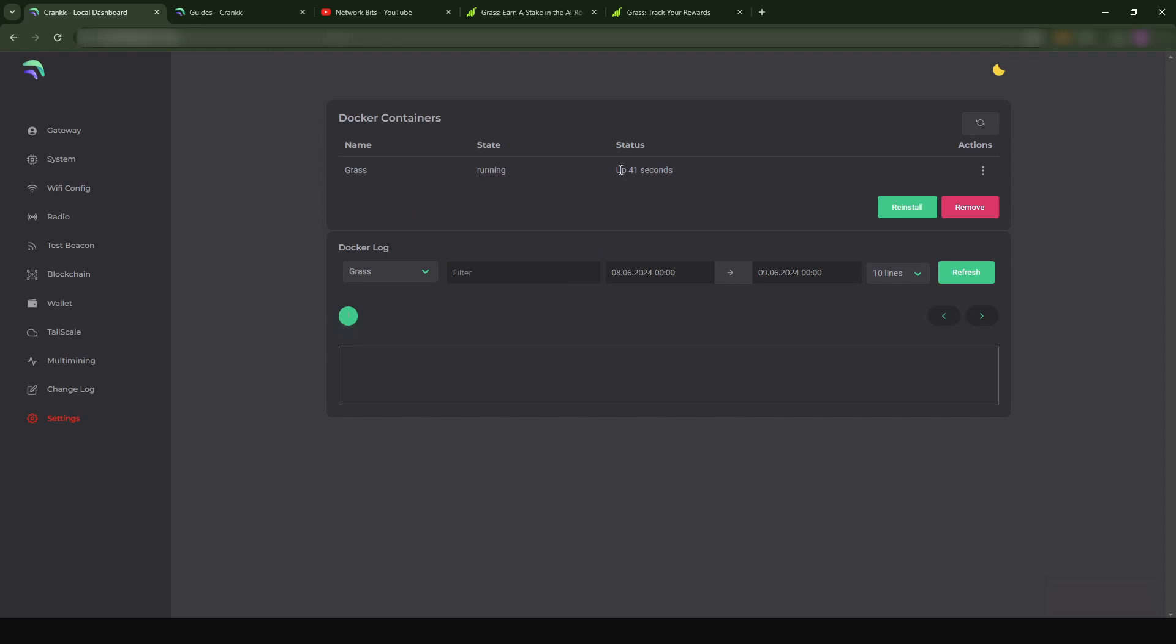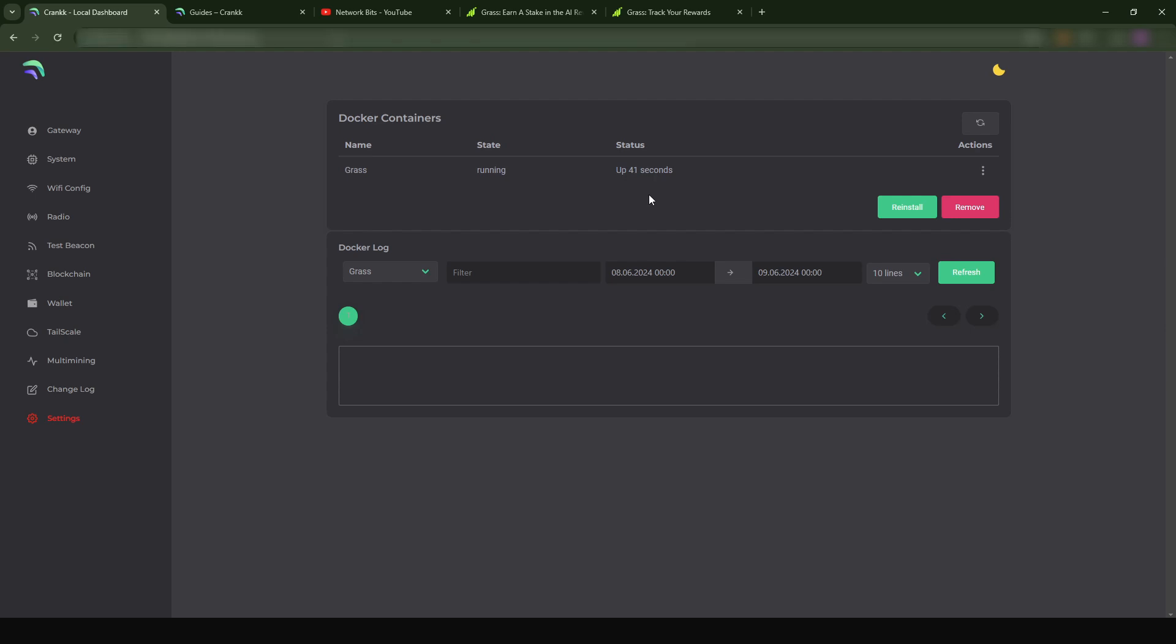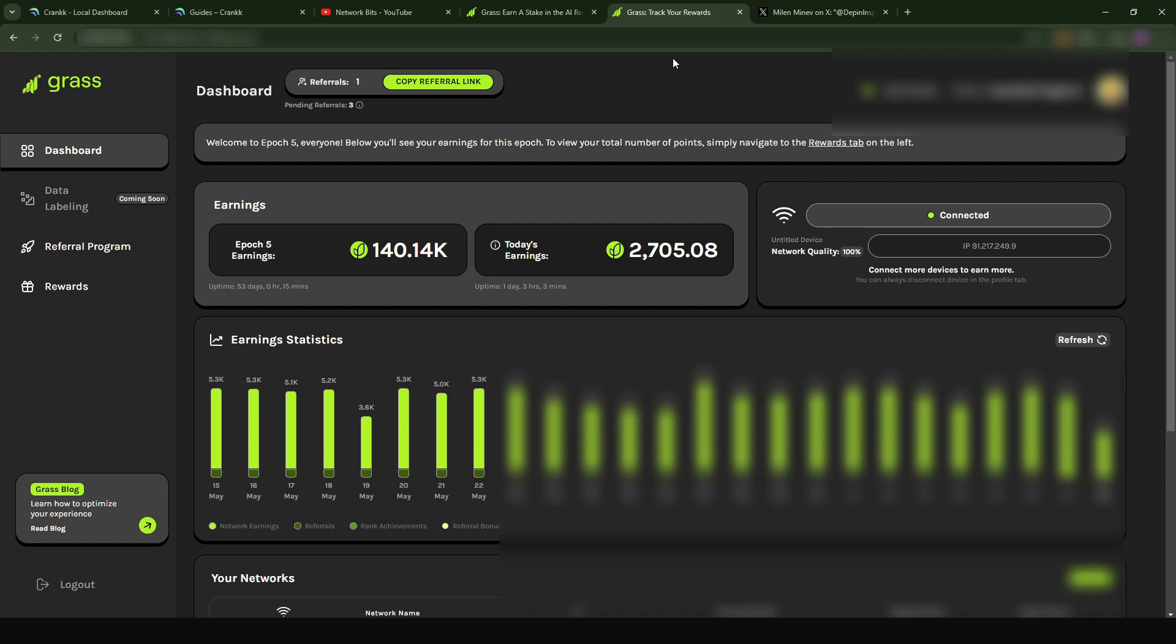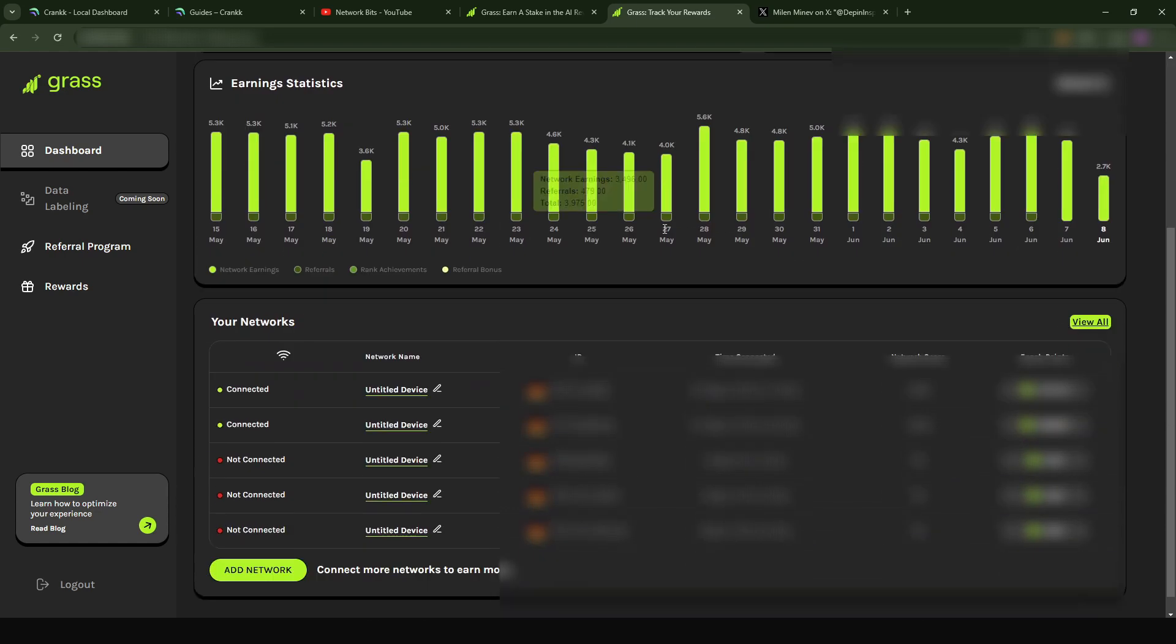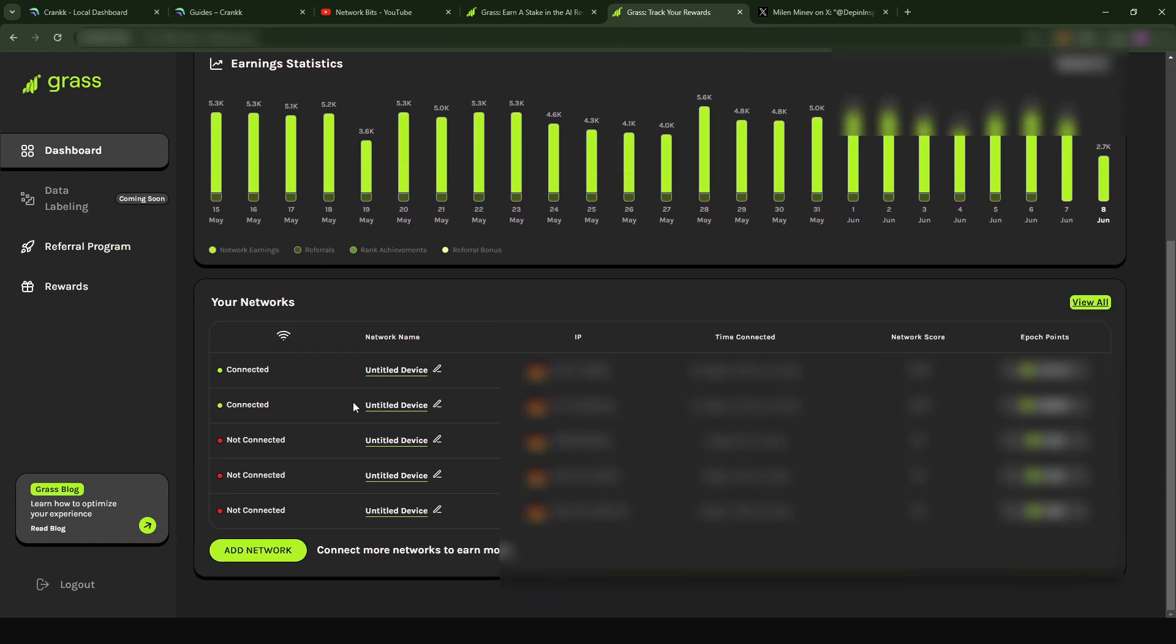What I'm going to do is enter Grass and then basically you can see that this is running. It's been up for 41 seconds. I can reinstall this or if I don't want to do this anymore I can remove it. What I'm going to do now is go to my Grass dashboard and see if I can see my miner up and running. Now I've logged into the Grass dashboard and when I scroll down you see that I have a second device added. This was basically running by a friend of mine and this is the new one that I added, which is basically my Helium miner - not dual, not even dual - triple mining Crank, Helium and Grass at the same time.